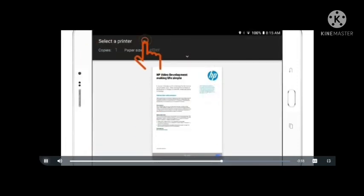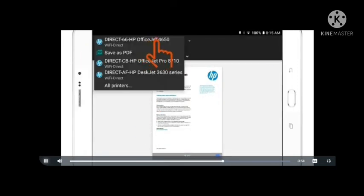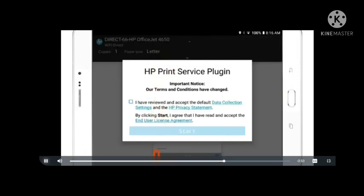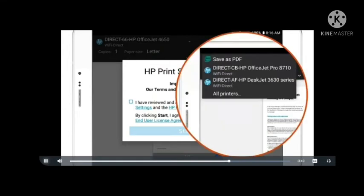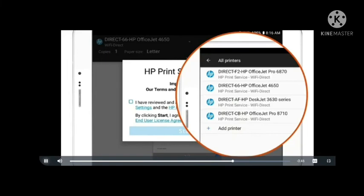Expand the printer menu and then tap the printer that has Direct and your printer model in the name. If your printer is not listed, tap All Printers to view a larger selection or move your Android device closer to the printer and try again.